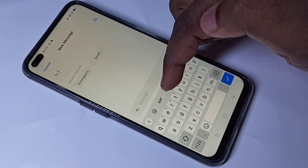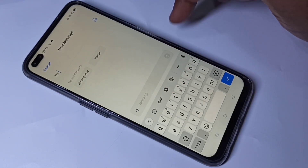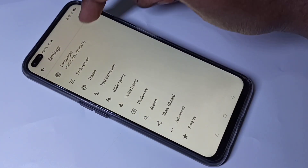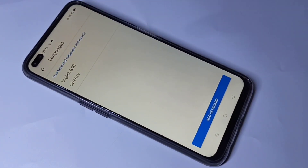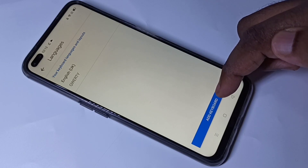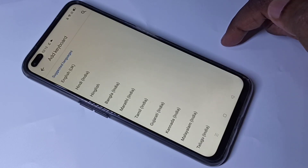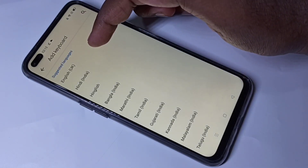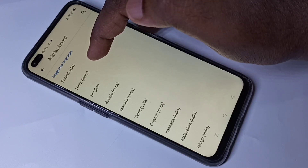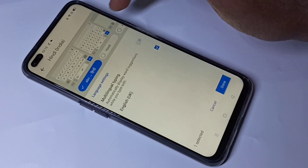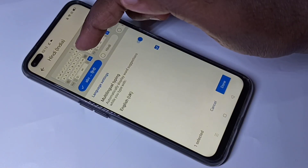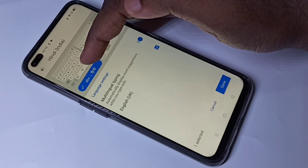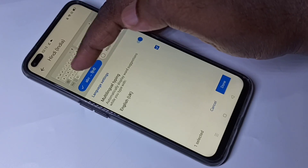Tap on this settings icon, then tap on languages, then tap on add keyboard. So I am going to select one language — first I am going to select Hindi. By default, it has selected this keyboard: ABC English to Hindi keyboard.